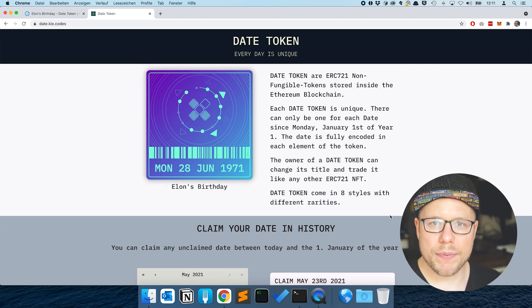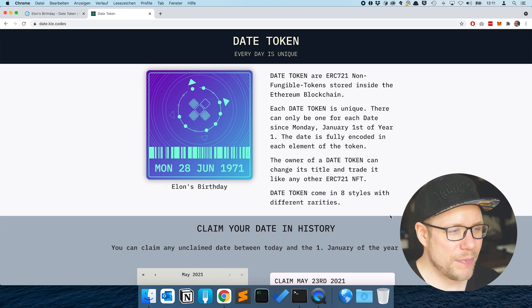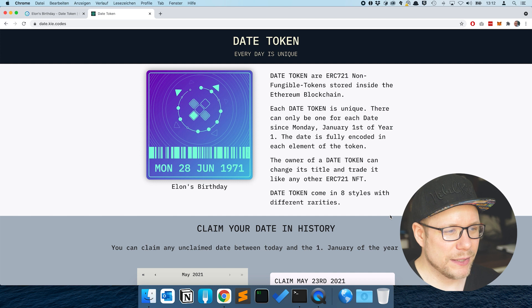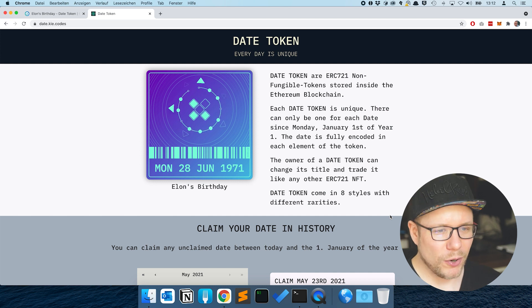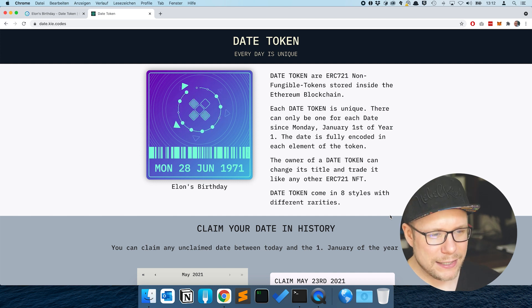That's the web app, the decentralized app that we built, deployed and everything. That's it. Three days and a couple of hours later and date token is live.